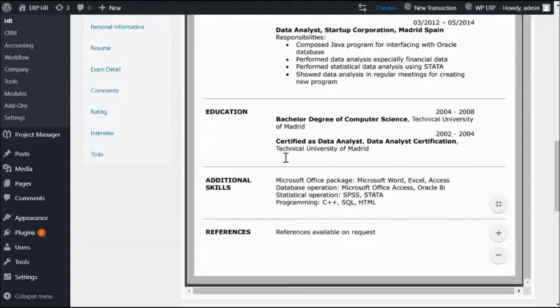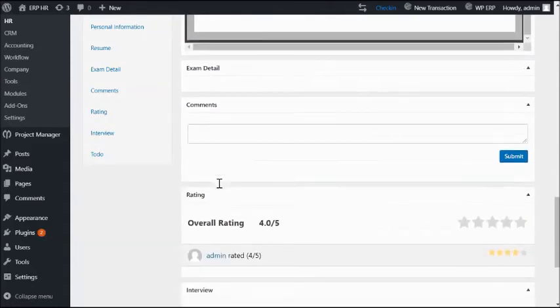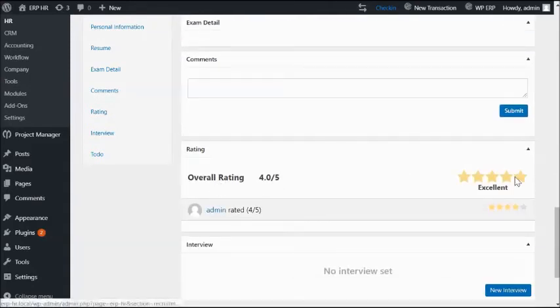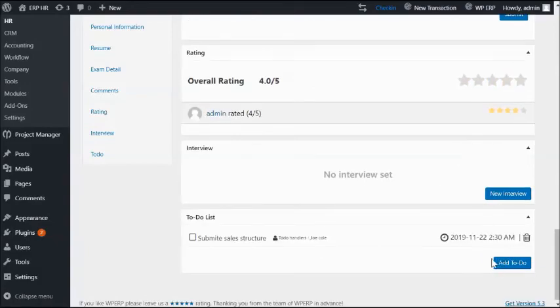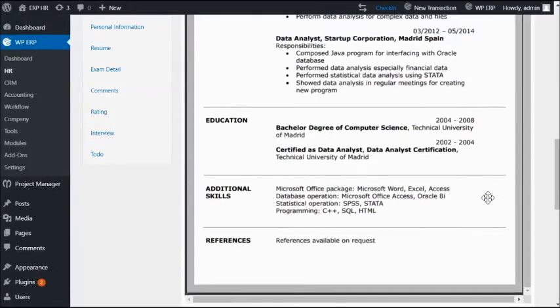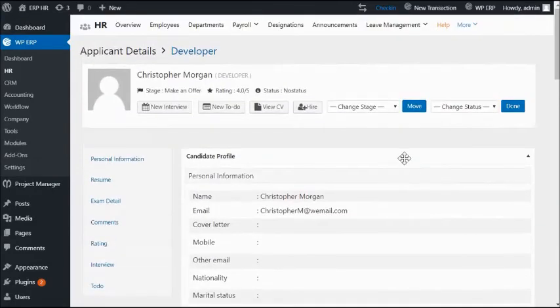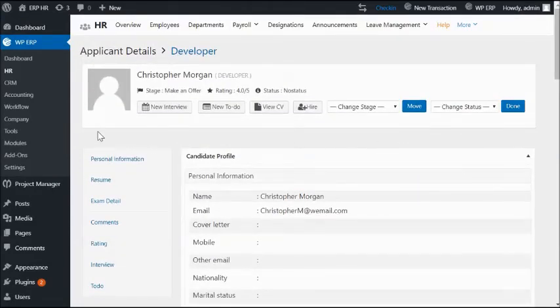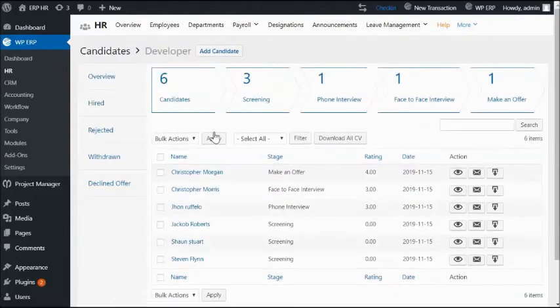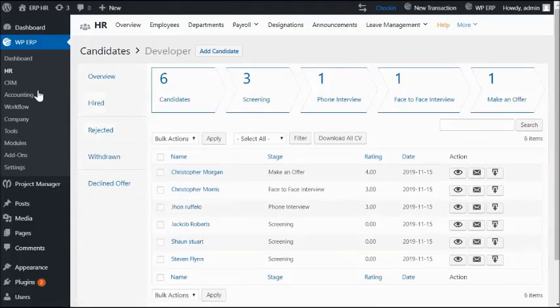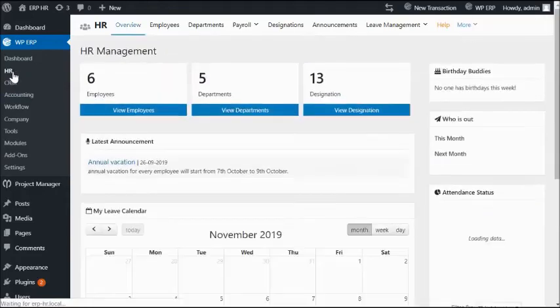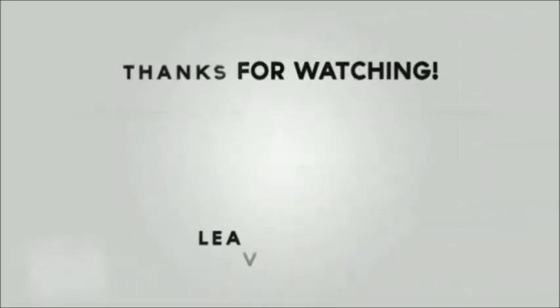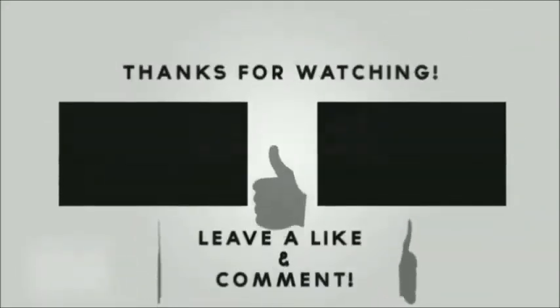More advanced features are available as well. Add comments, rate your applicants, or add to-do for them easily from here. This is how you can create openings and manage candidates easily and more efficiently with WPERP Recruitment. Go grab WordPress ERPHR tool for your business and experience a smart human resource management. Thanks, everybody. Bye.